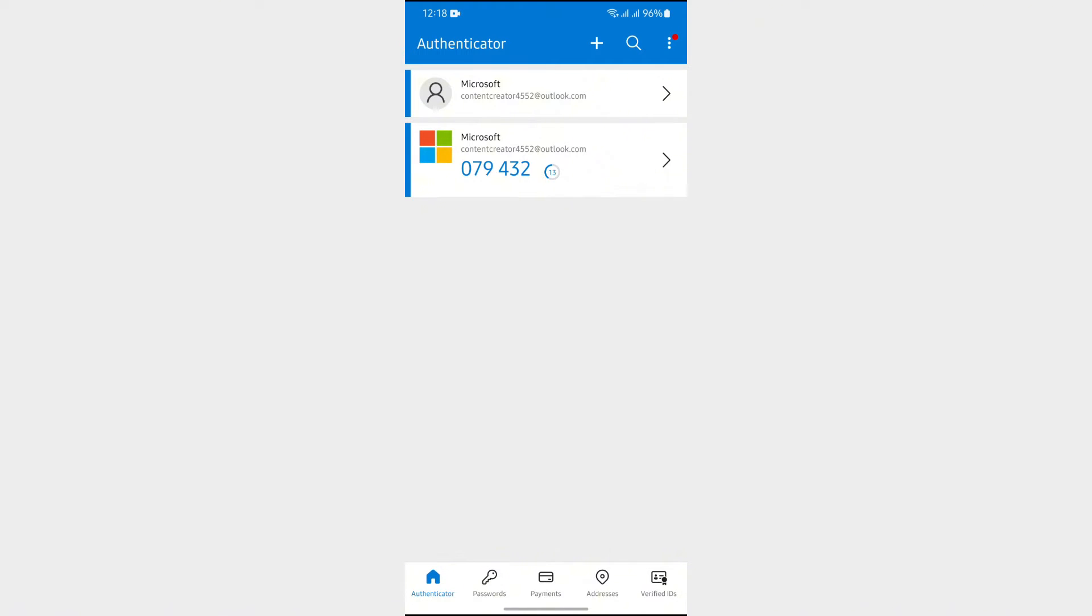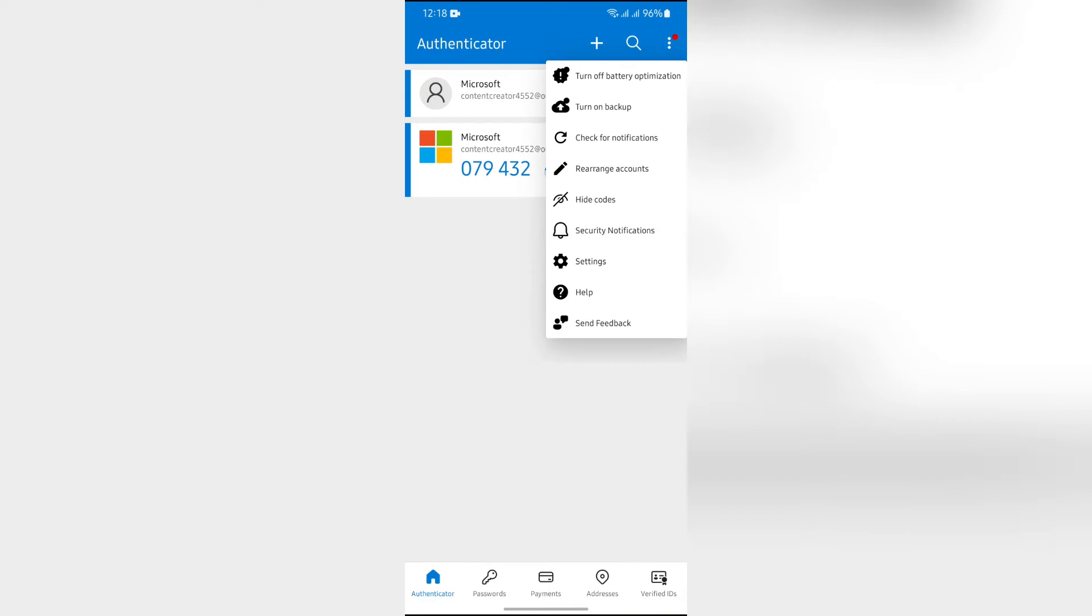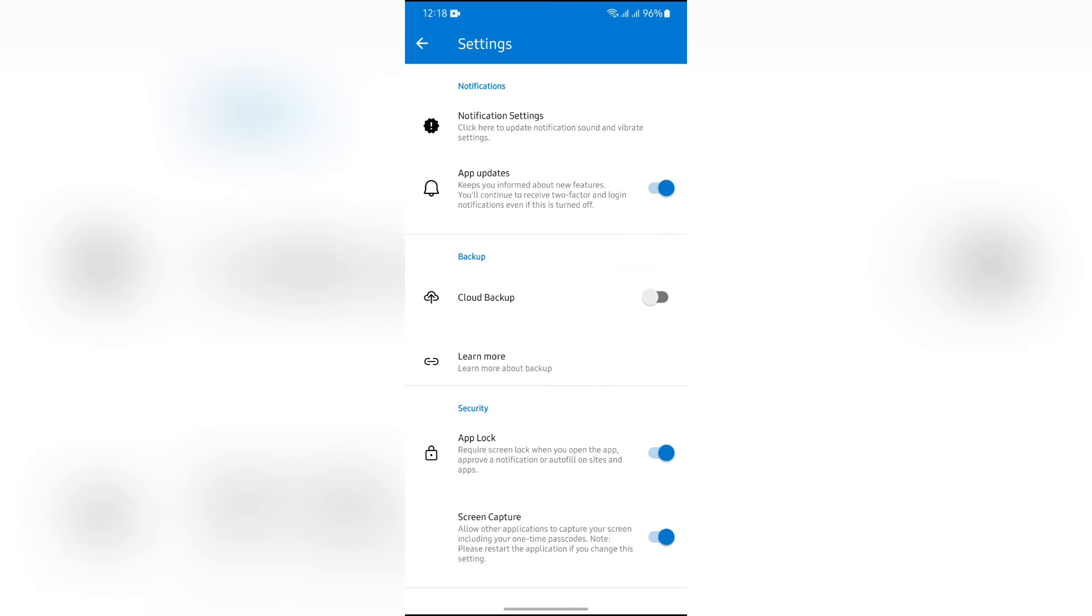Now simply tap the three dots in the top right, and from there you will see the gear option. Tap the gear option and go to settings.